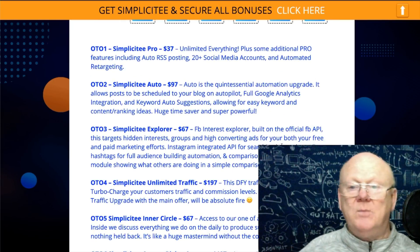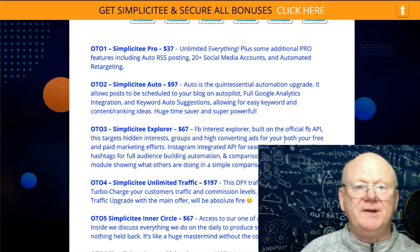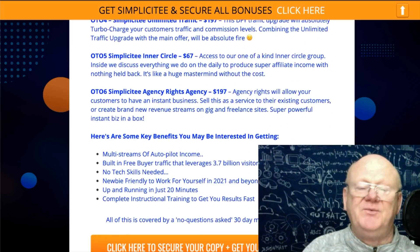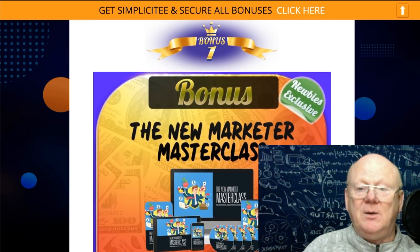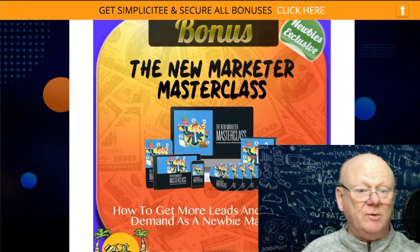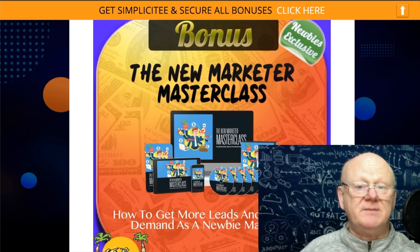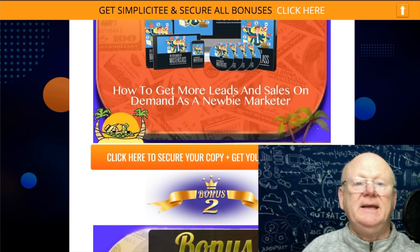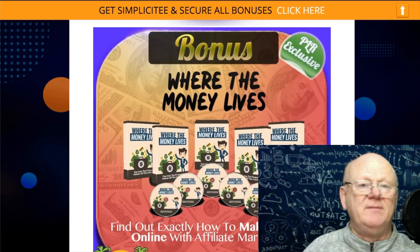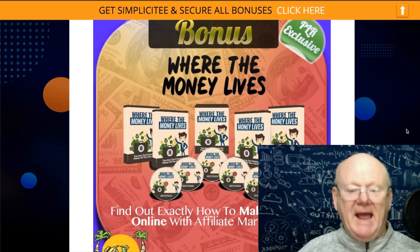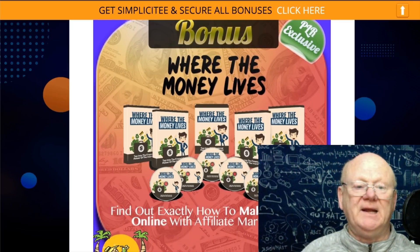There's also a pro version one-time offer for $137, giving you everything unlimited. Before going through all the pricing, I want to mention some bonuses I'm including. If you don't know much about affiliate marketing, the New Marketing Masterclass will show you how to get started, get more leads and sales even as a newbie, and get the very best out of the Simplicity cloud-based app.